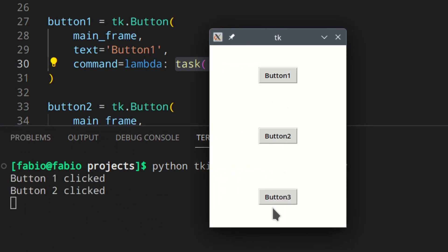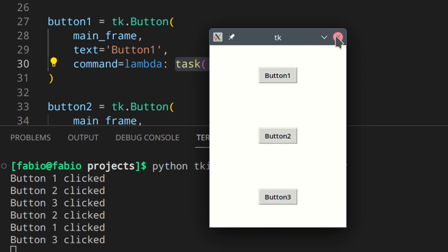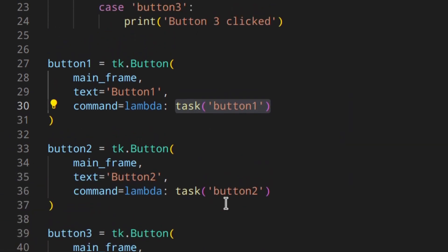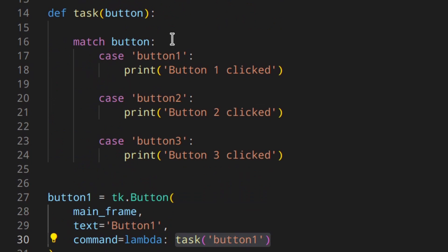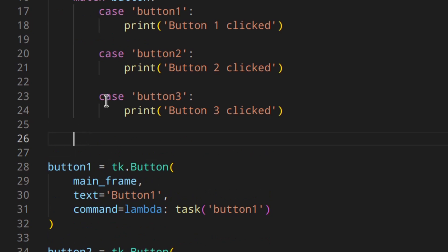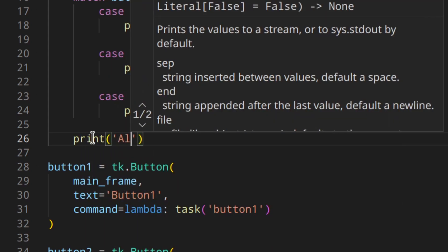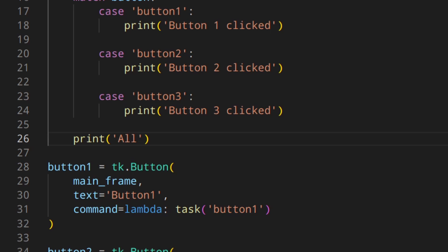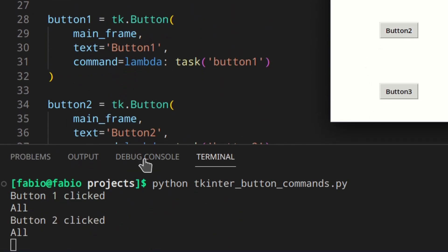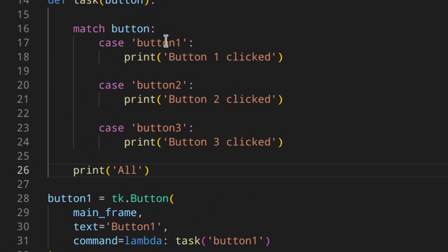Running it — button one, button two, button three, clicking in any order works. As you can see, you've created one function and with the lambda you can tell which button was clicked, using just one function for all the buttons. This is also useful when you want to do something specific per button but also share common code — like a print statement at the bottom that runs regardless of which button is clicked.